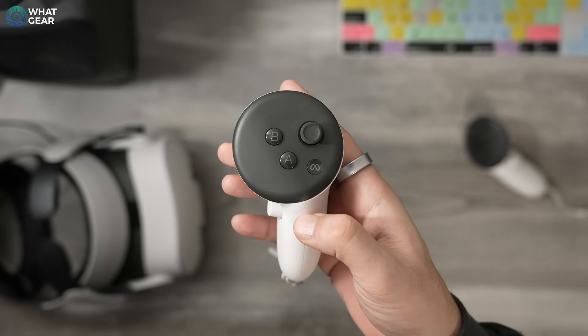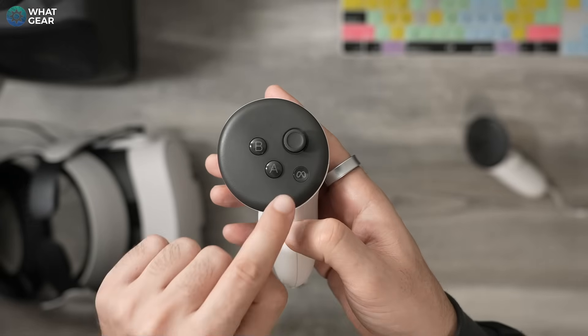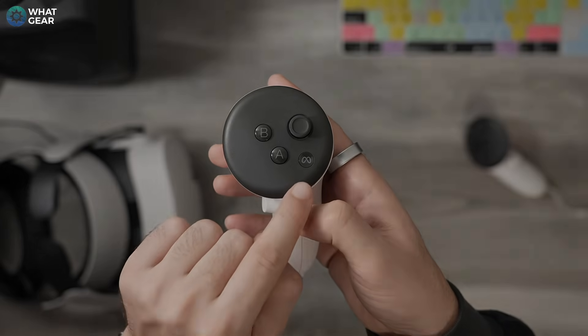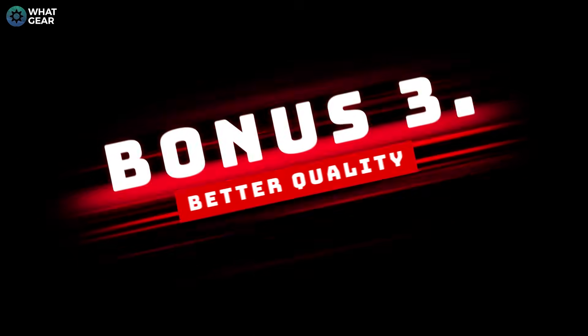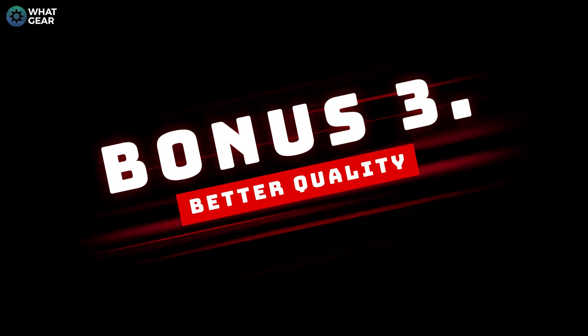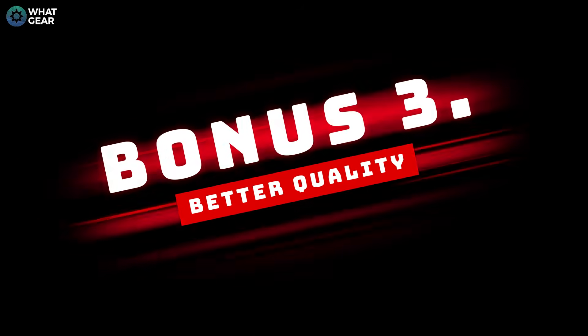You can use the same method to stop the recording as well. But most importantly, remember: you have to push the Quest button first, then the trigger.